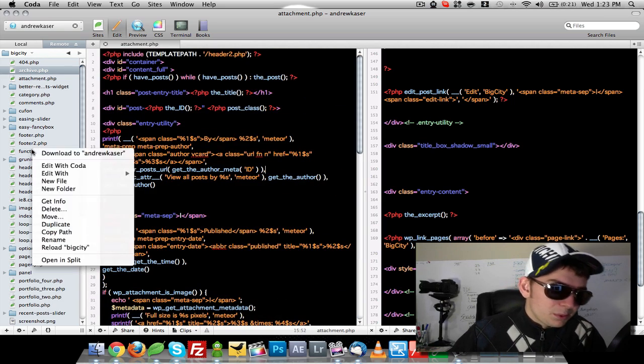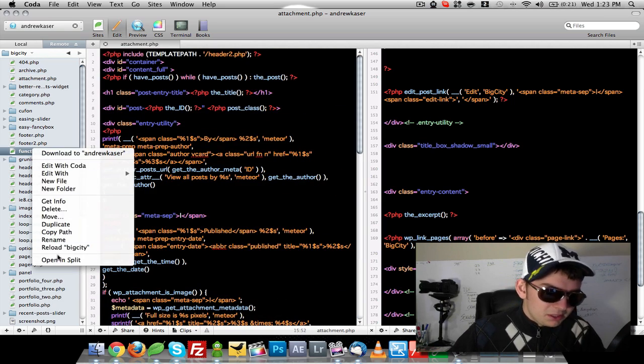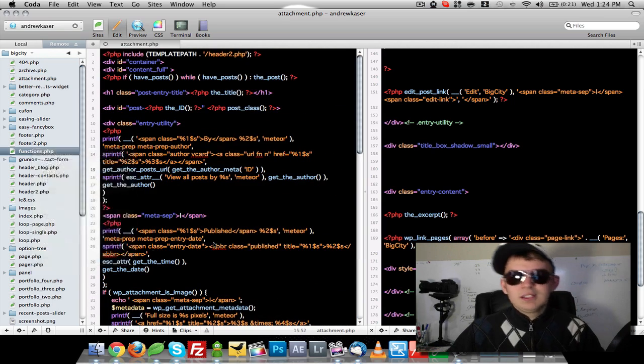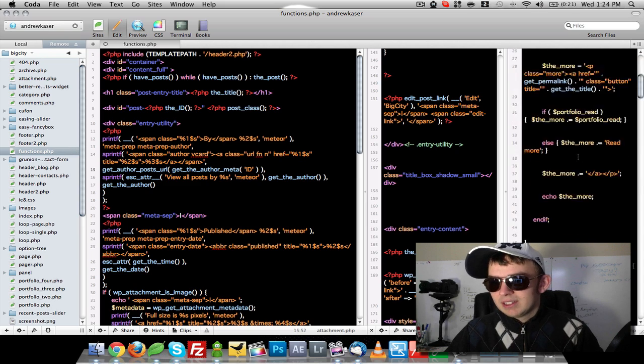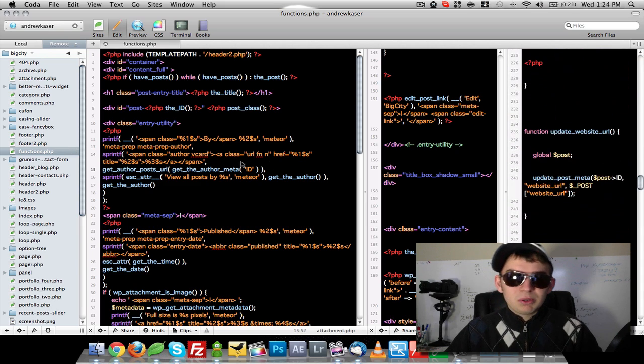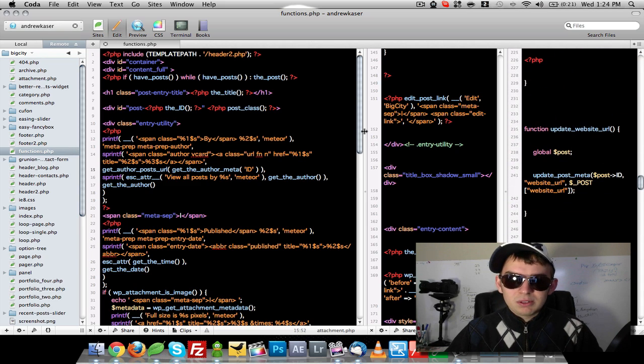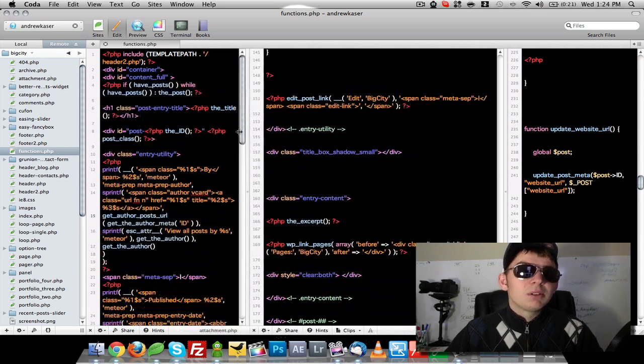And if we want to get really crazy, like if you have a really big monitor, you can go more and more and more.